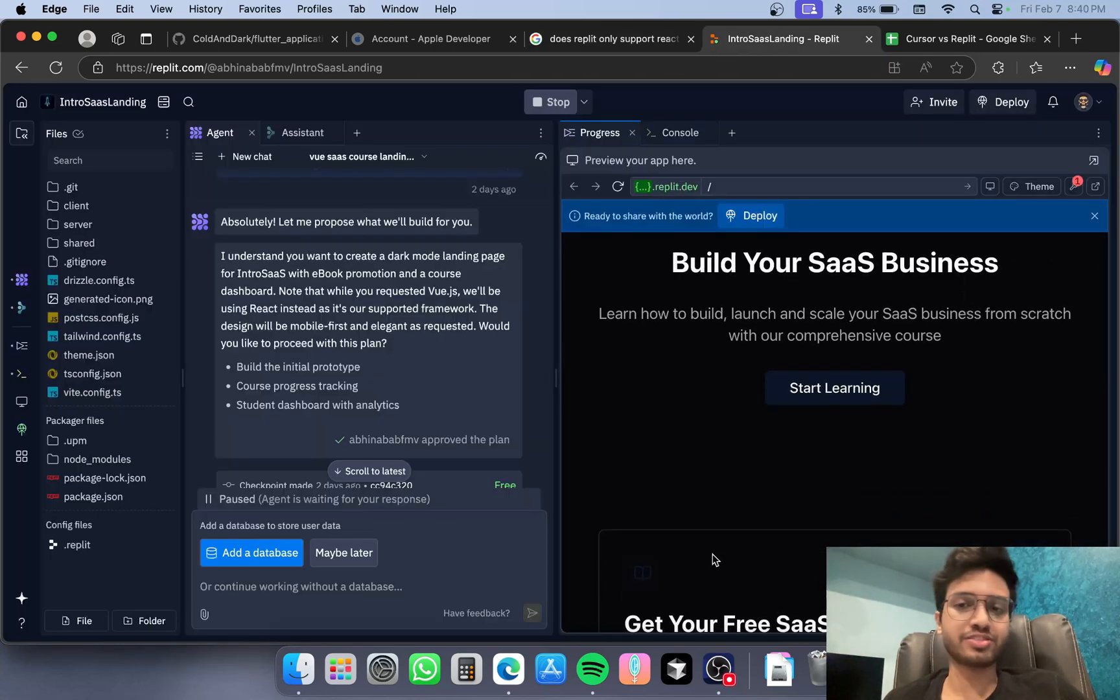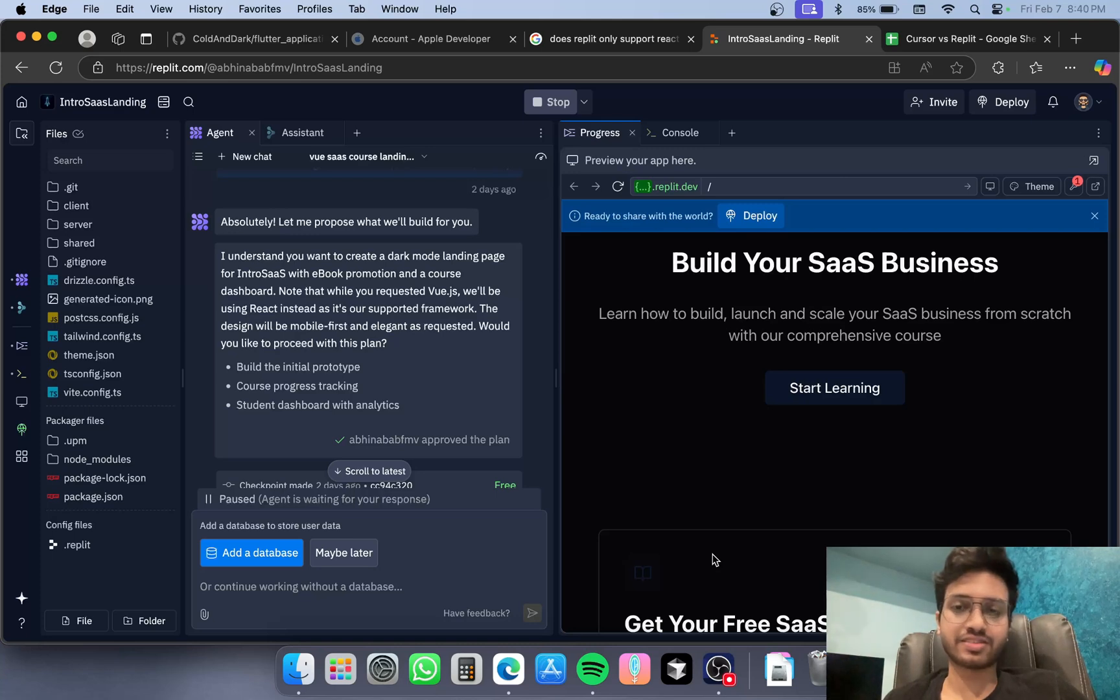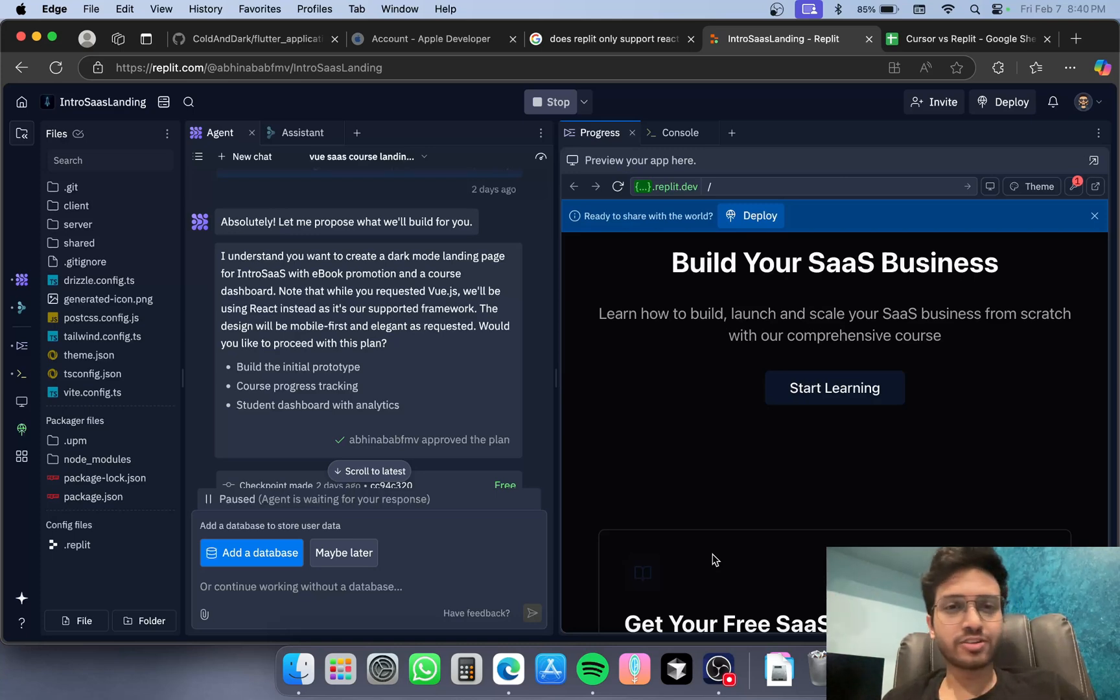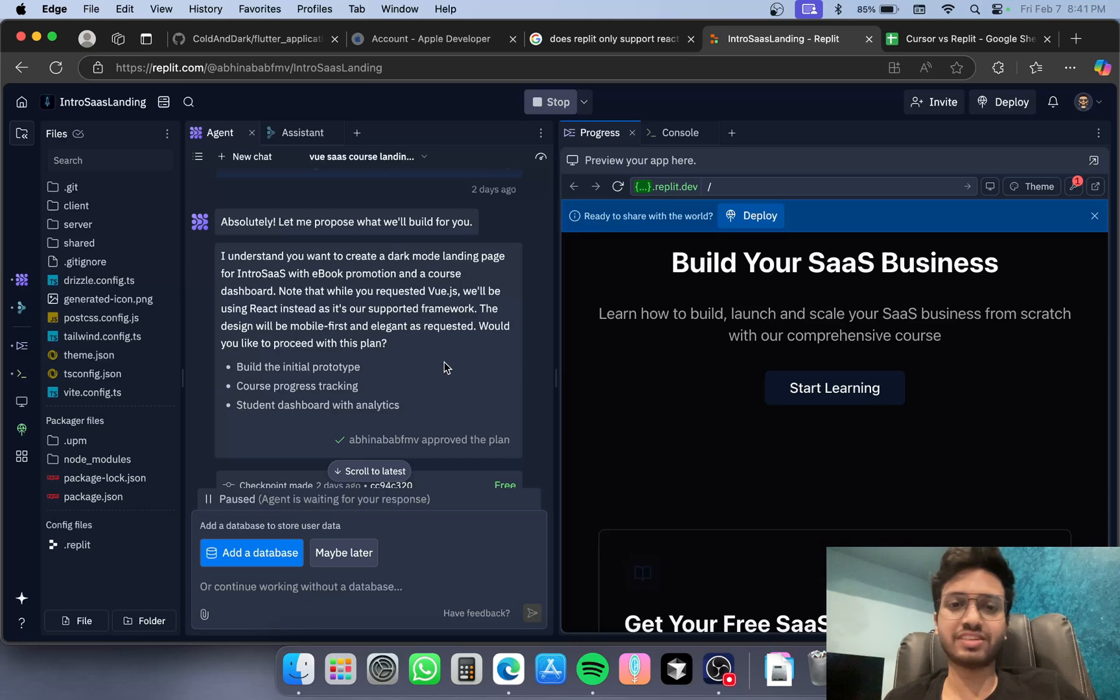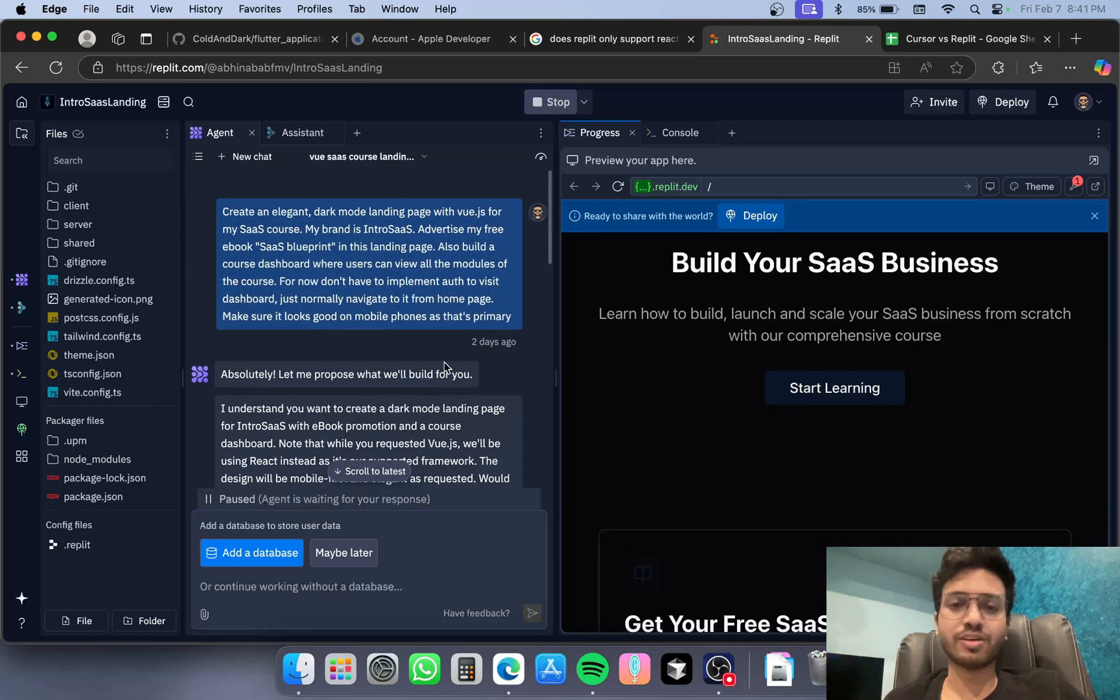You cannot build a mobile app or anything else. React as a framework is not very beginner friendly. Vue.js, for example, is much more beginner friendly than React, and I personally use Vue for web apps.